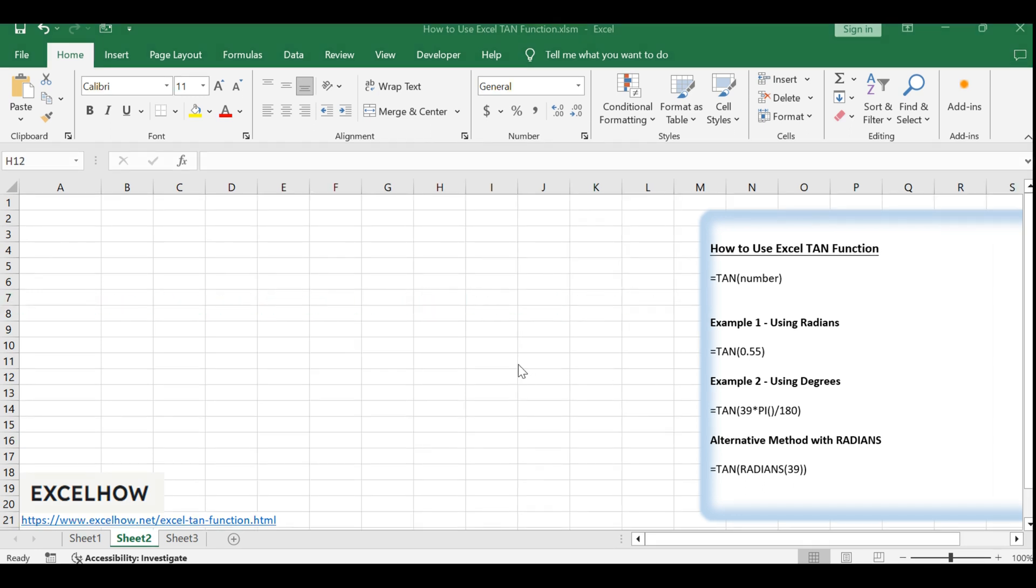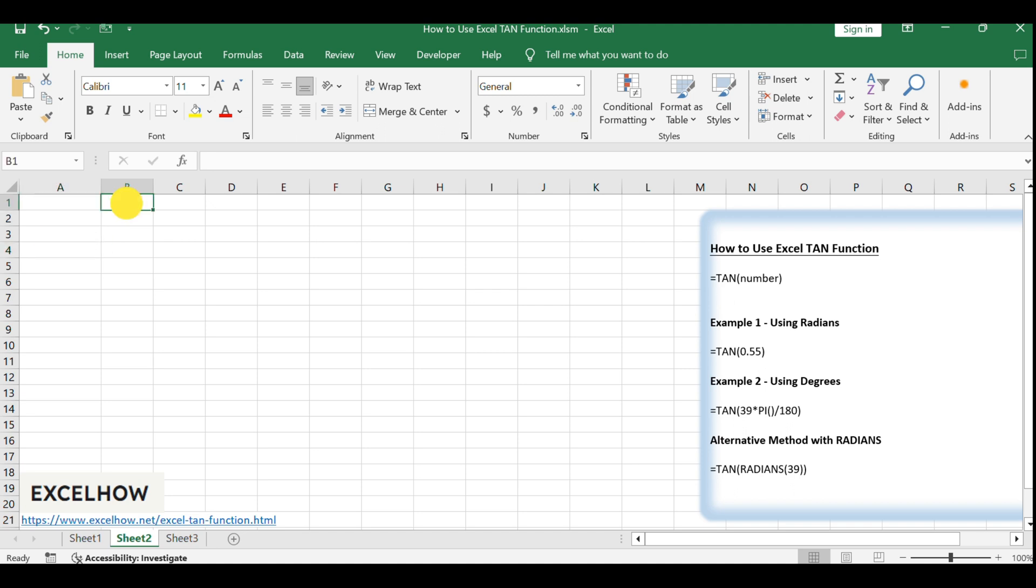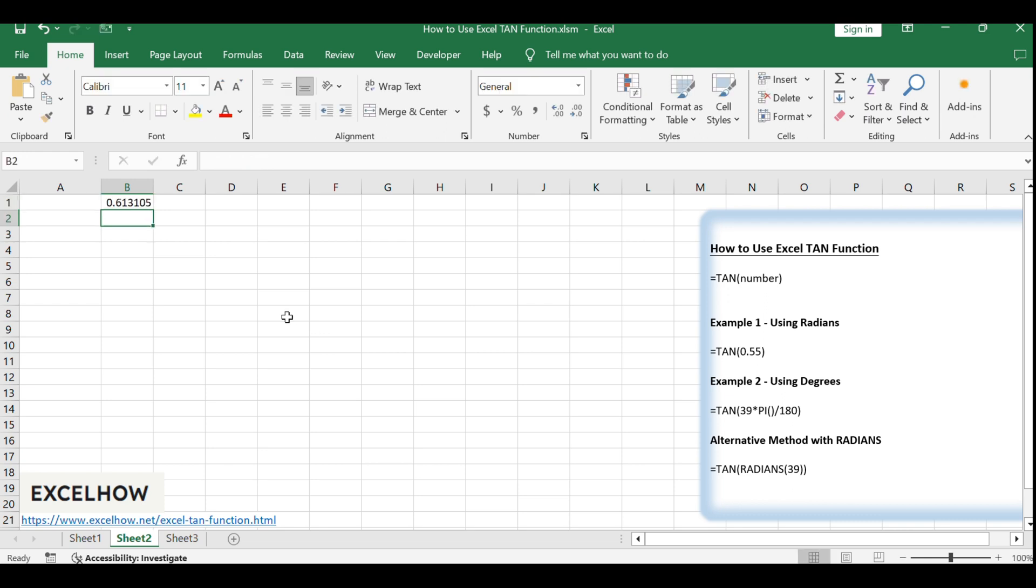Let's look at our first example. Suppose you want to find the tangent of 0.55 radians. You would enter the formula =TAN(0.55) into an Excel cell. After pressing ENTER, Excel will calculate and display the tangent of 0.55 radians.